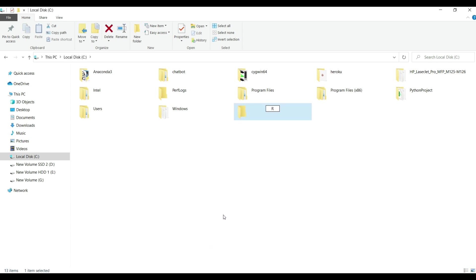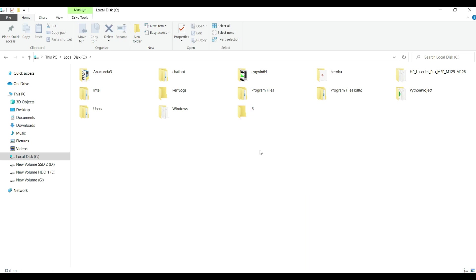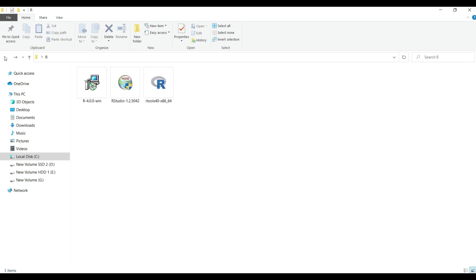Before beginning the installation process, I will first create a folder in C drive and name it as R. This is because I always install all the 3 software in this folder only. Although, it is not necessary, but I find it convenient whenever I had to do some admin tasks. Let's go back to the desktop folder and begin the installation process.